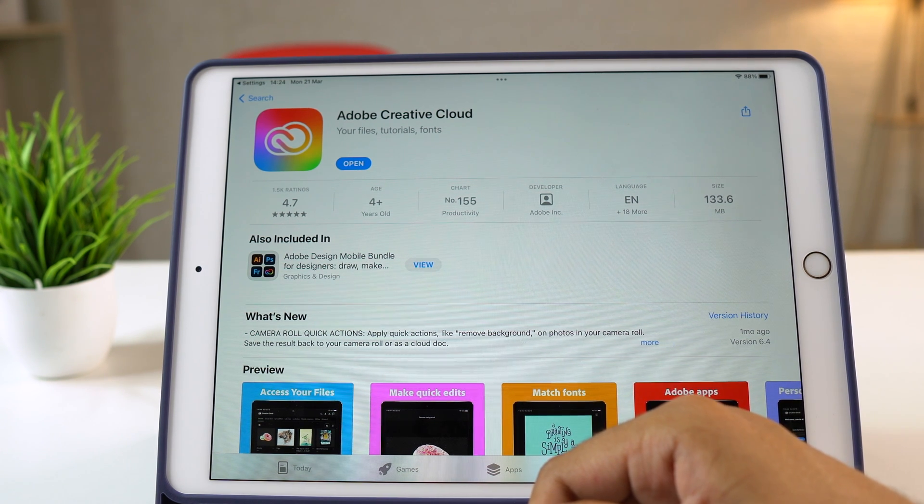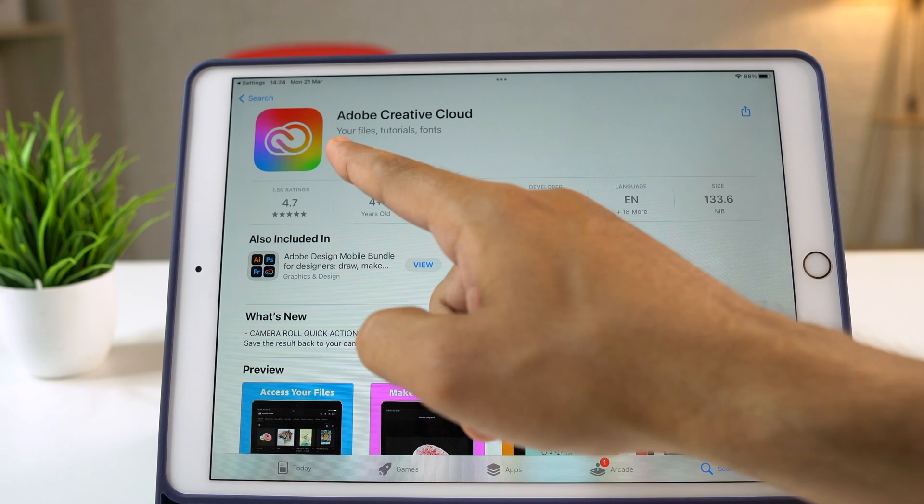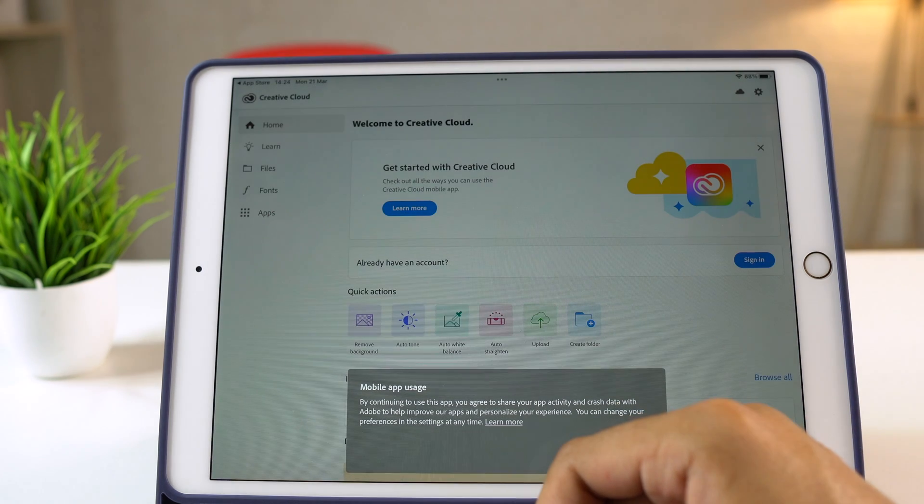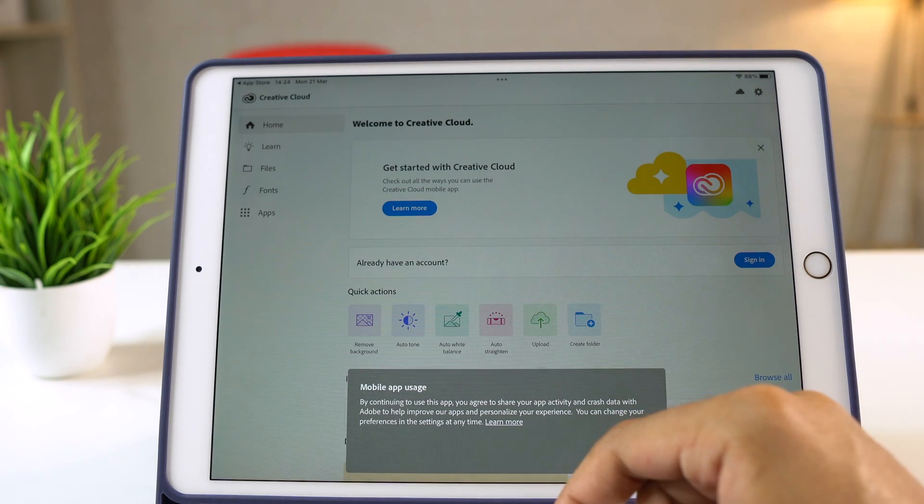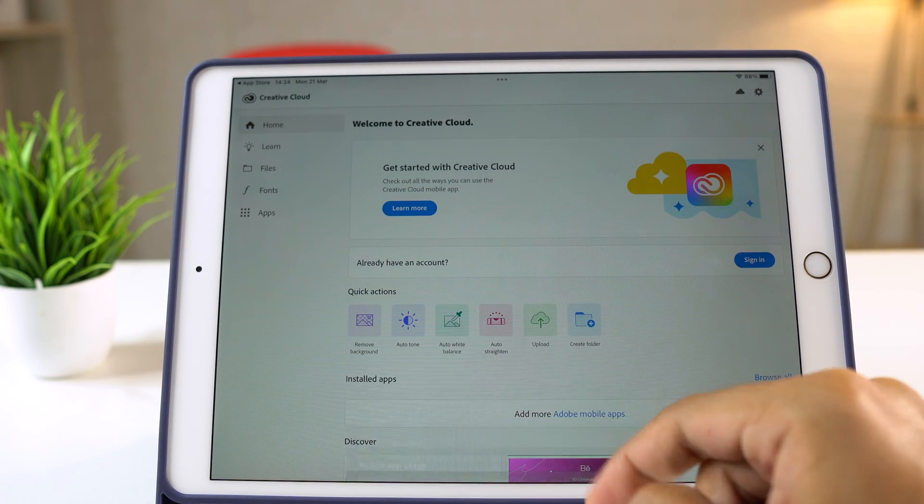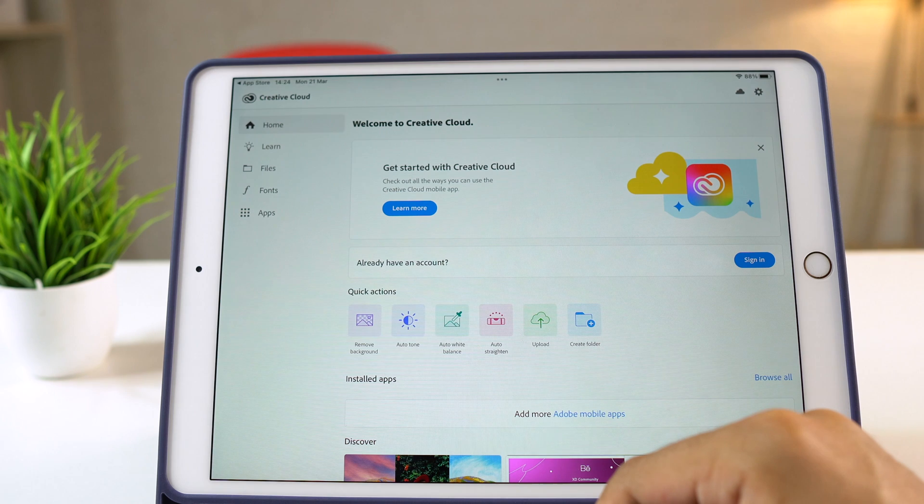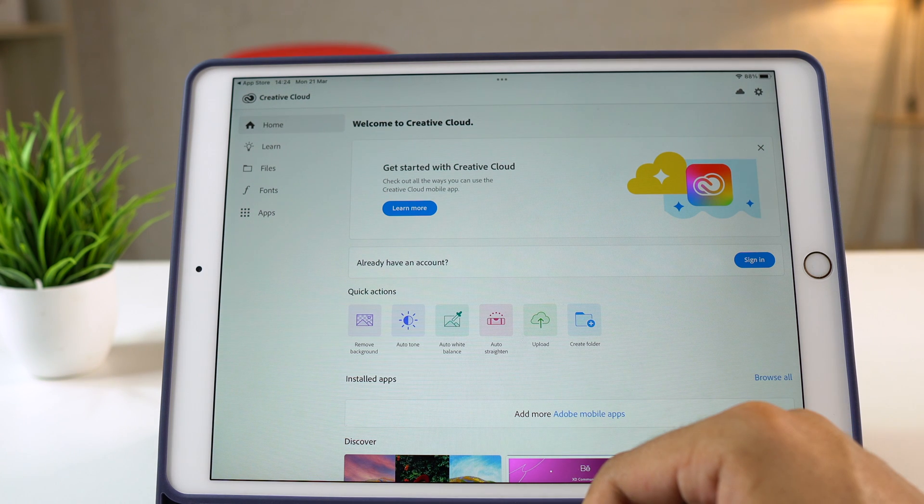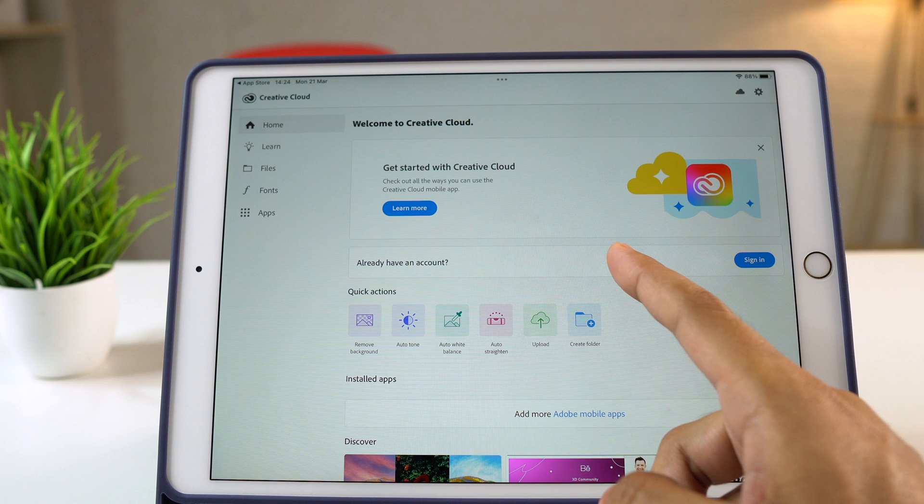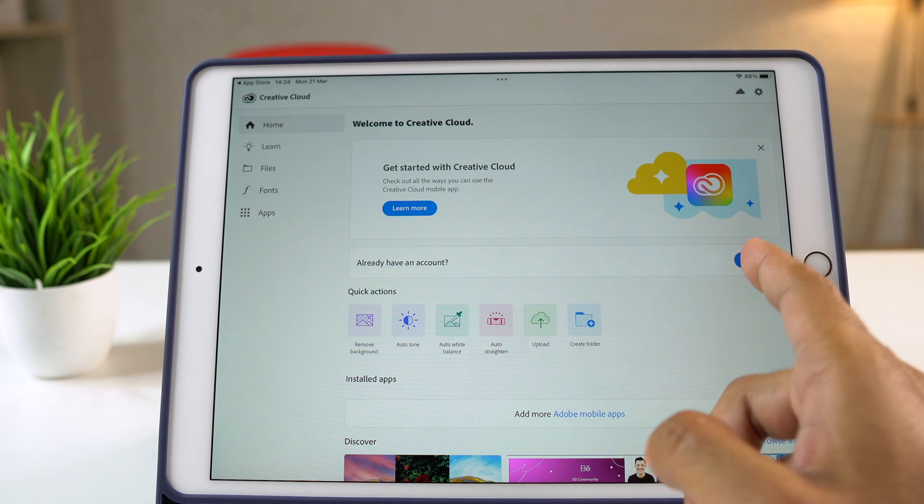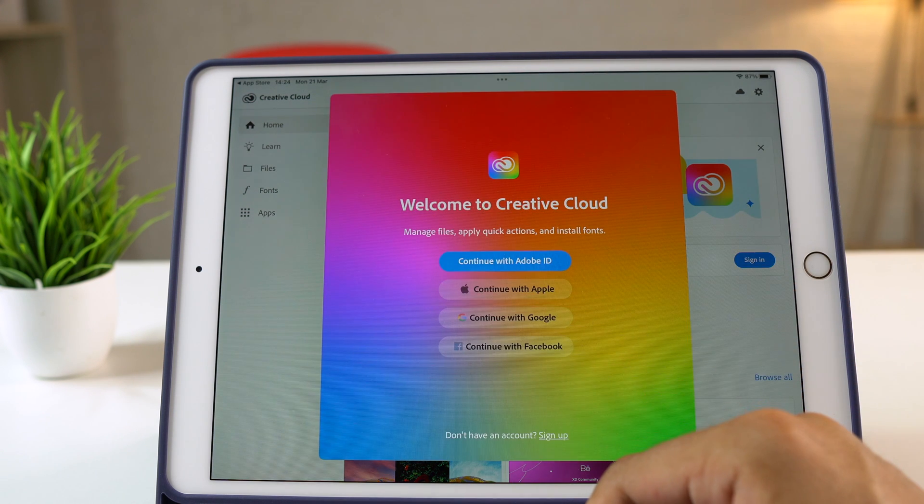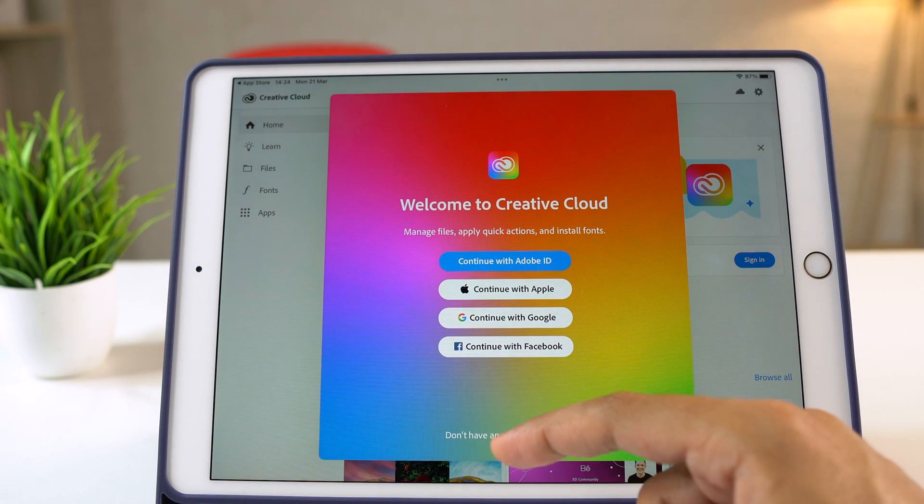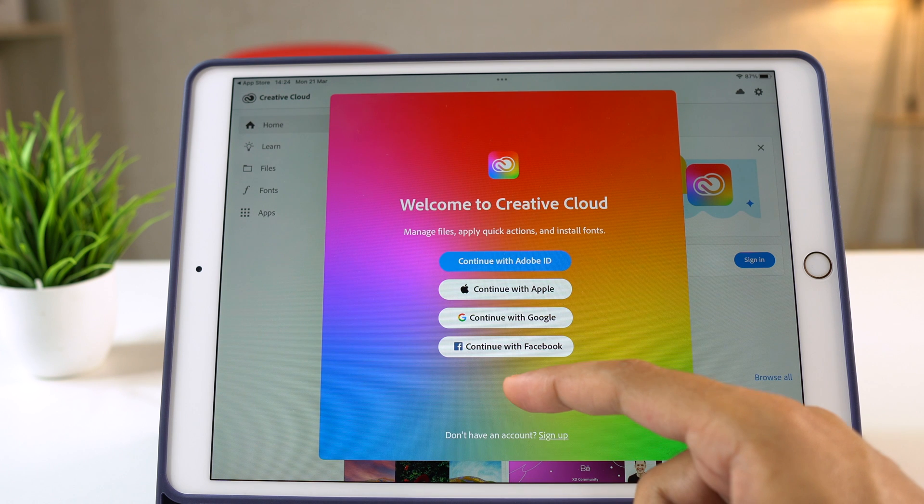Okay, once the app is installed, tap Open and then go through the basic sign-in process. Please note that you will need an Adobe ID to install free fonts on your iPad. If you have already got an Adobe ID, sign in with that. If not, you may create a free Adobe account.